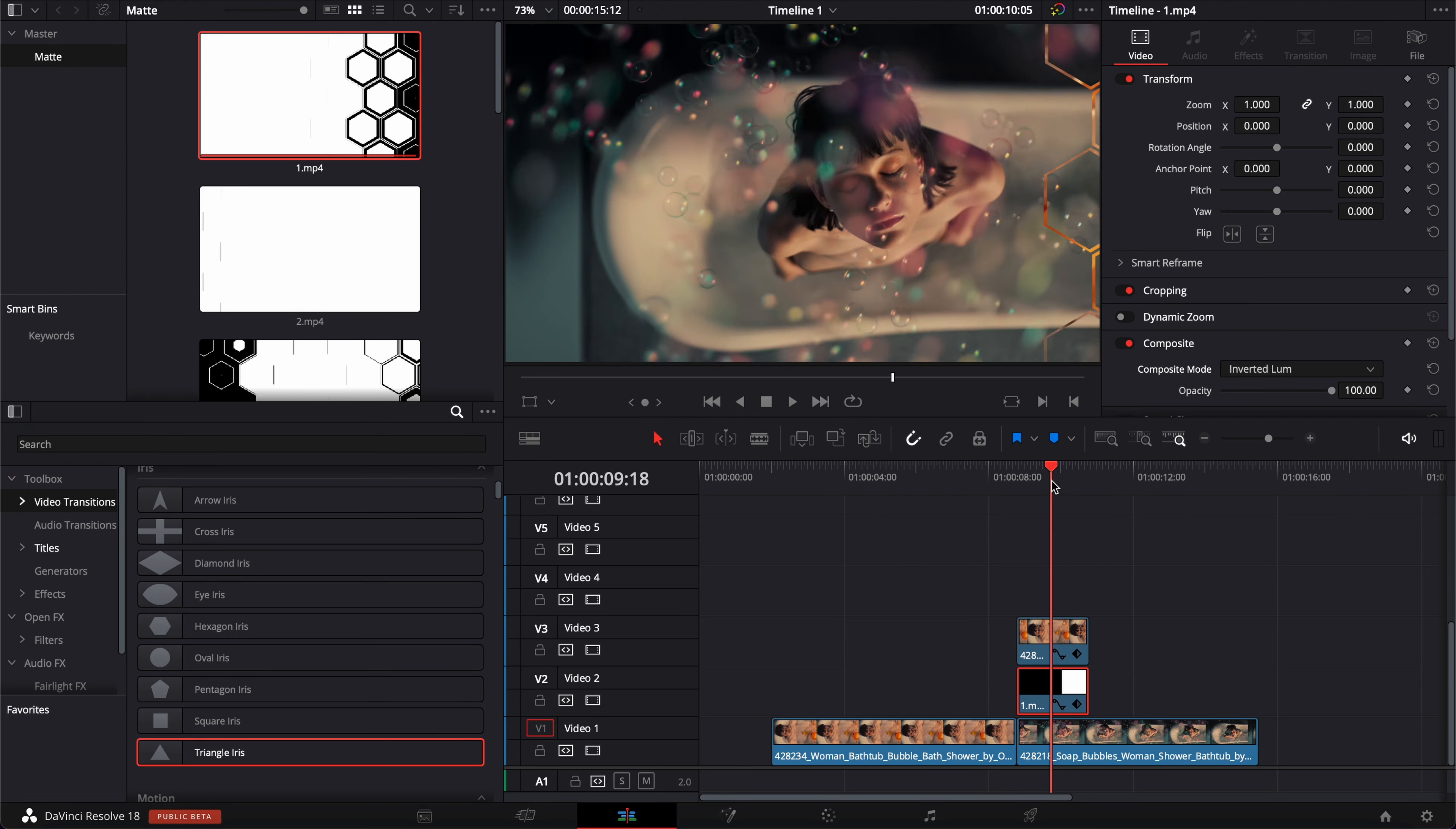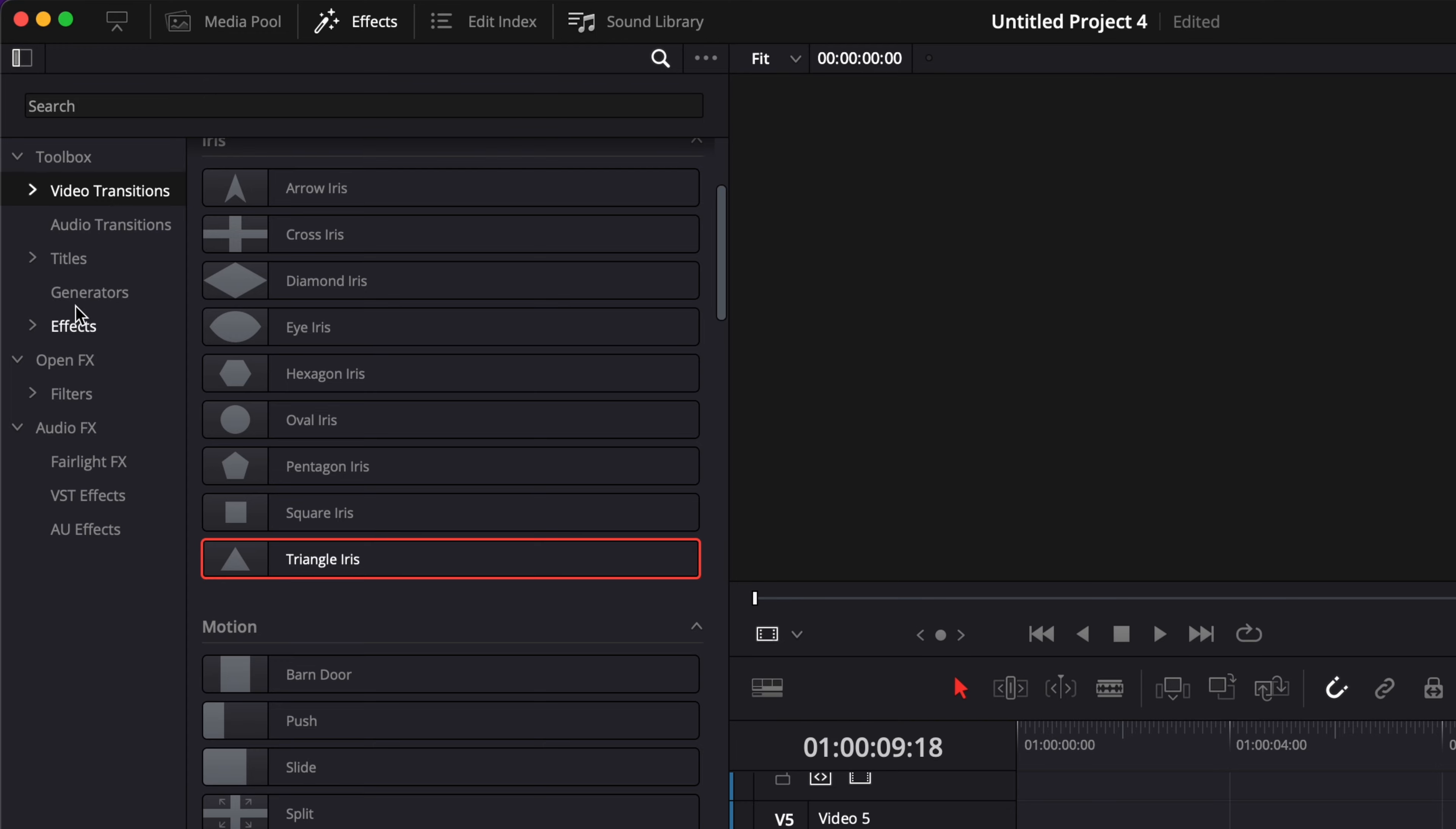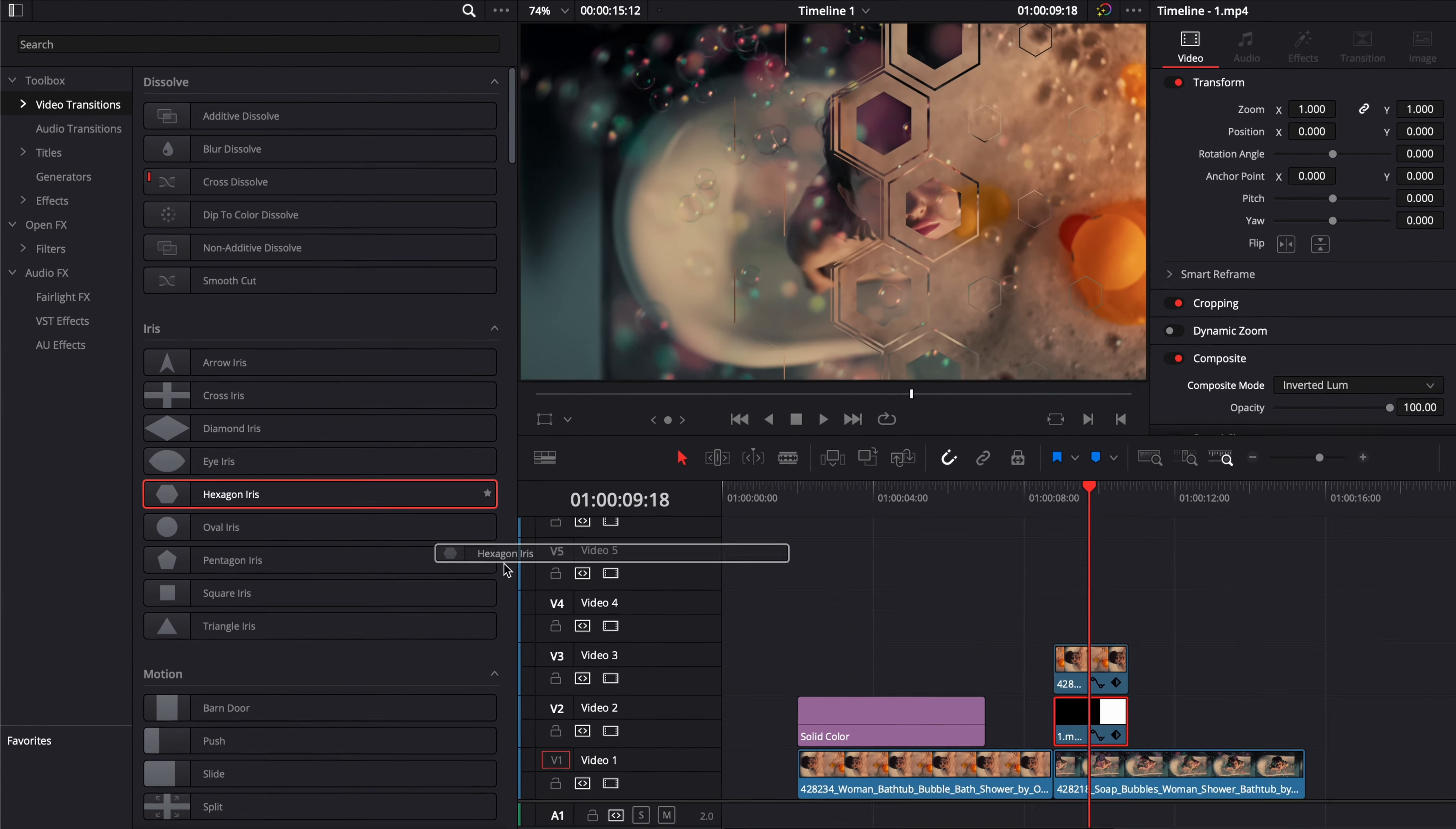Now, what if you don't have any of those mattes and you want to create it from scratch? It's pretty easy to do. So here, for example, you're going to go down to generator. We're going to bring a solid color here in our timeline. Then we're going to go over to video transition here. I'm going to use, for example, a hexagon, and we're going to drop that on the solid color.